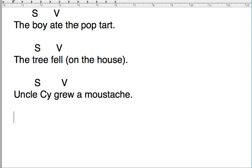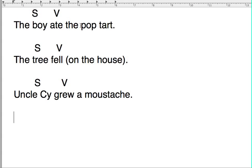The boy ate the Pop-Tart. Who ate the Pop-Tart? The boy did, right? The tree fell on the house. Uncle Si grew a mustache. These are all active verbs because the subject is doing the thing in the sentence.